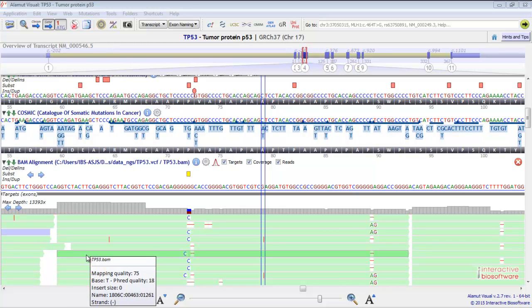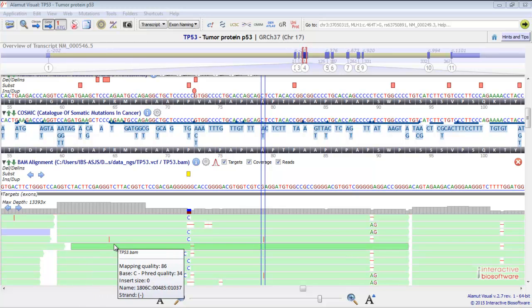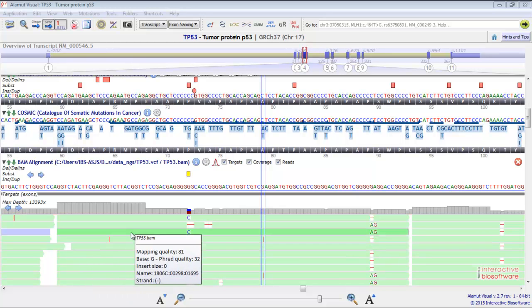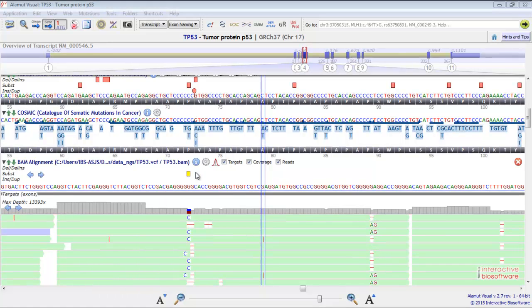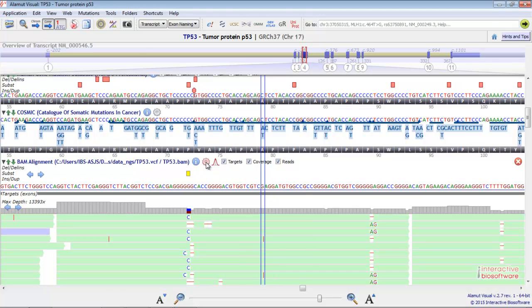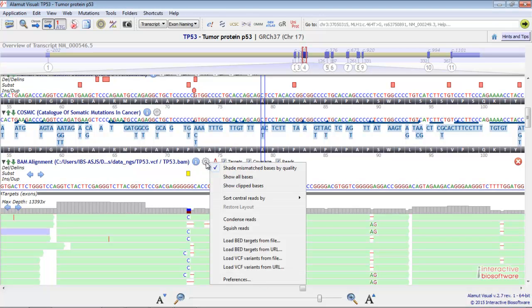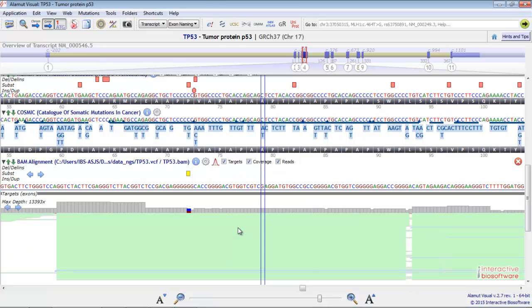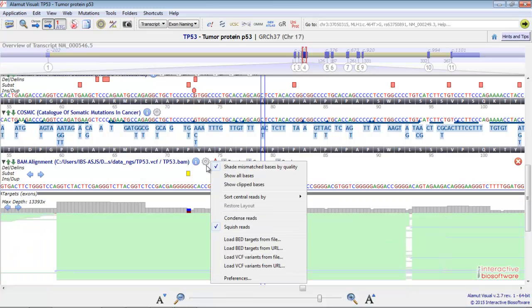You can customize the BAM visualization by clicking on this button. For instance, you can squish the reads, or you can condense them.